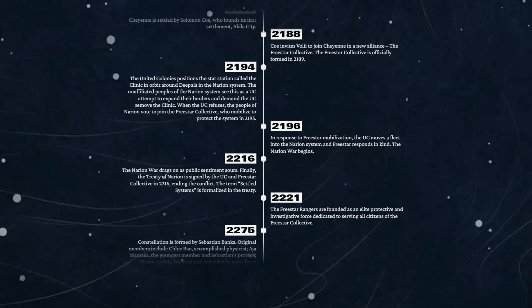When the UC refuses, the people of the nation of Narion vote to join the Freestar Collective, who mobilize to protect the system in 2195. Okay, calling your star station The Clinic is probably a bad idea.